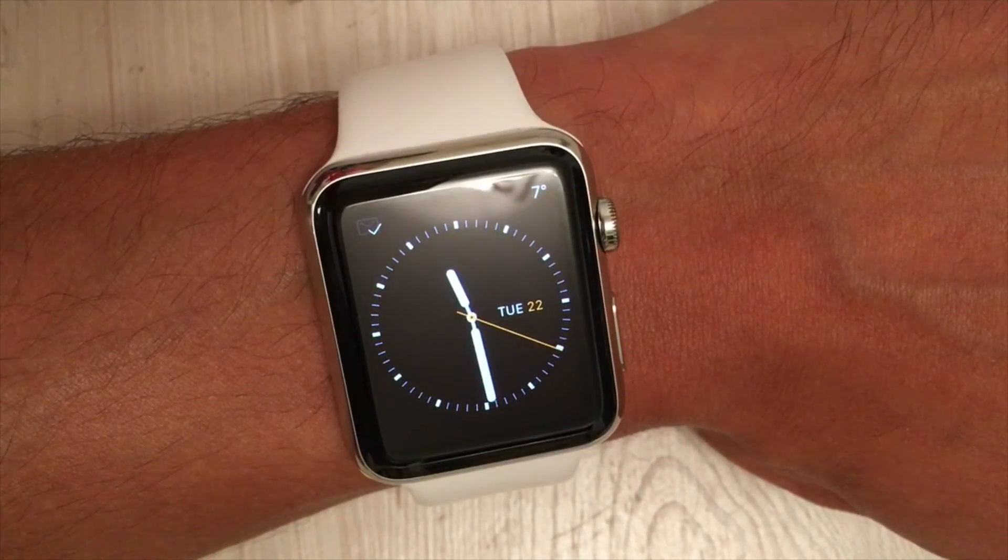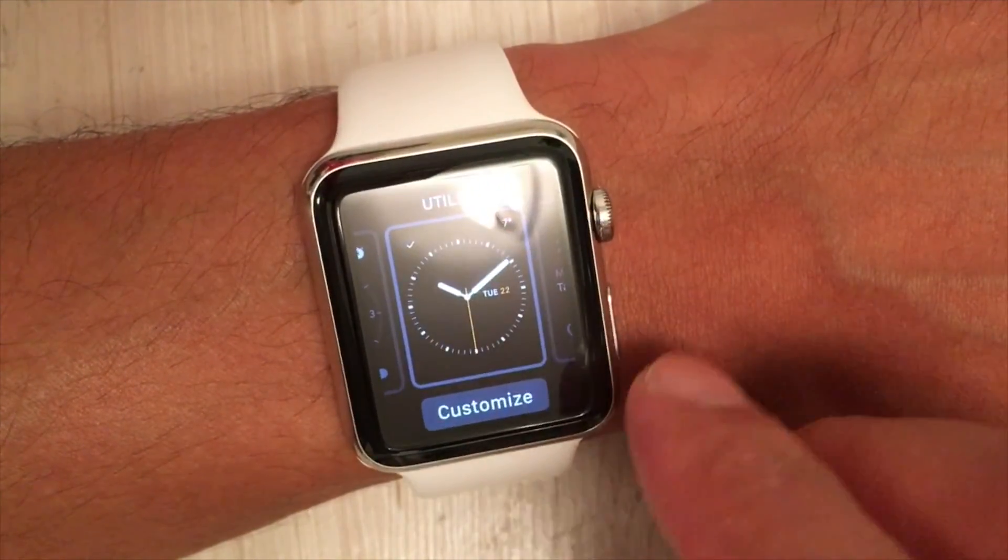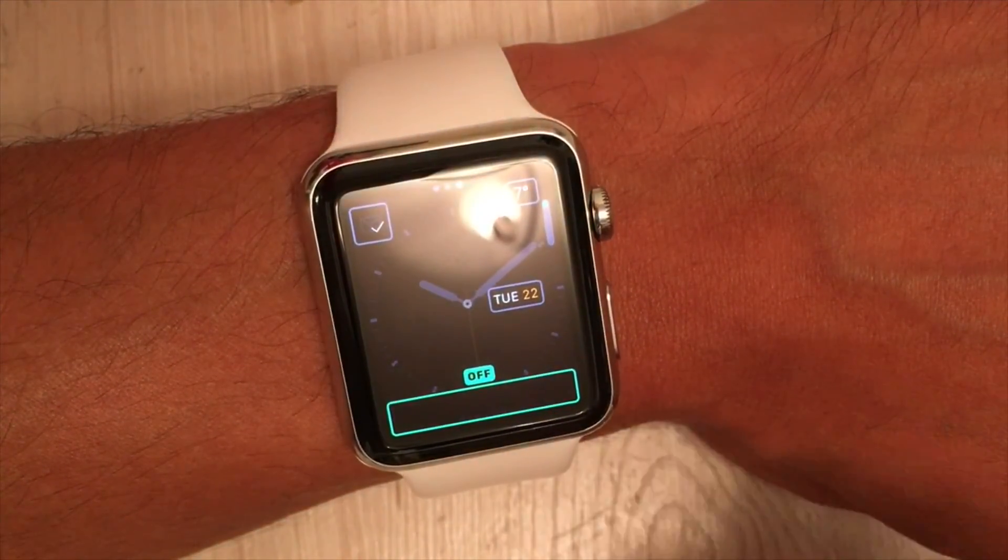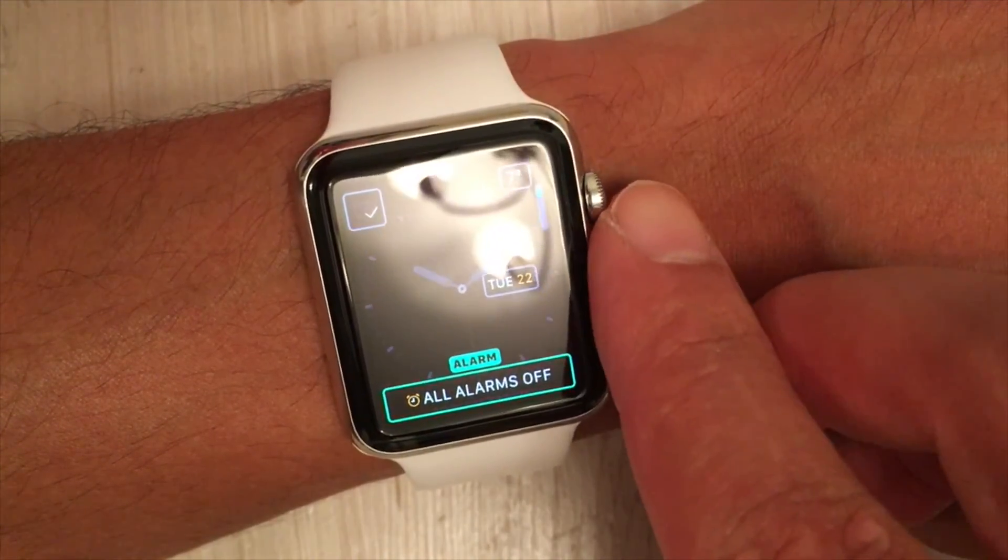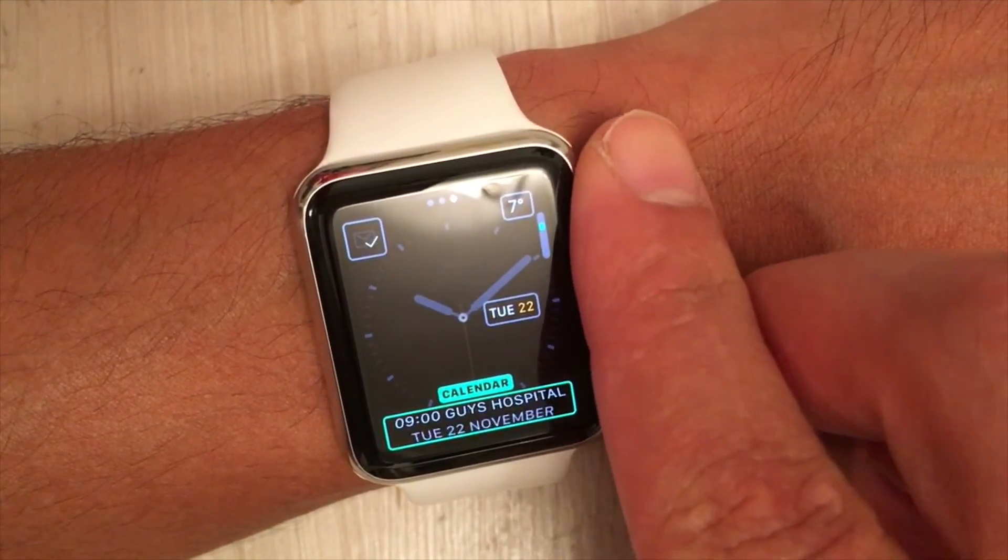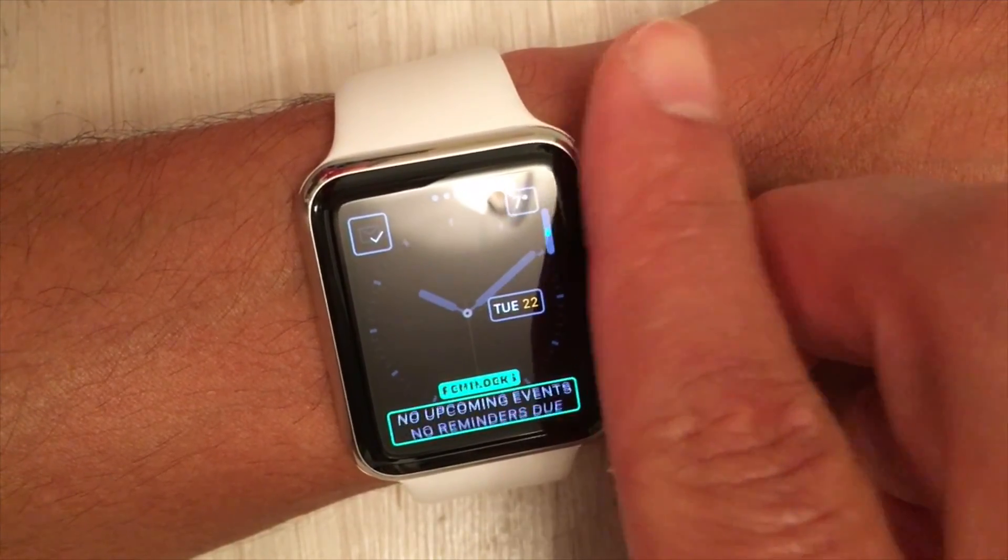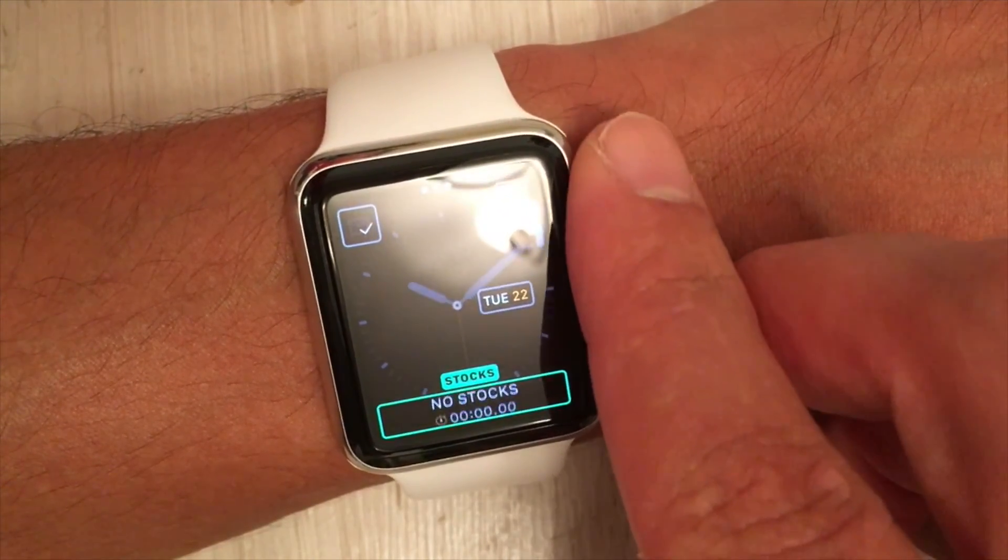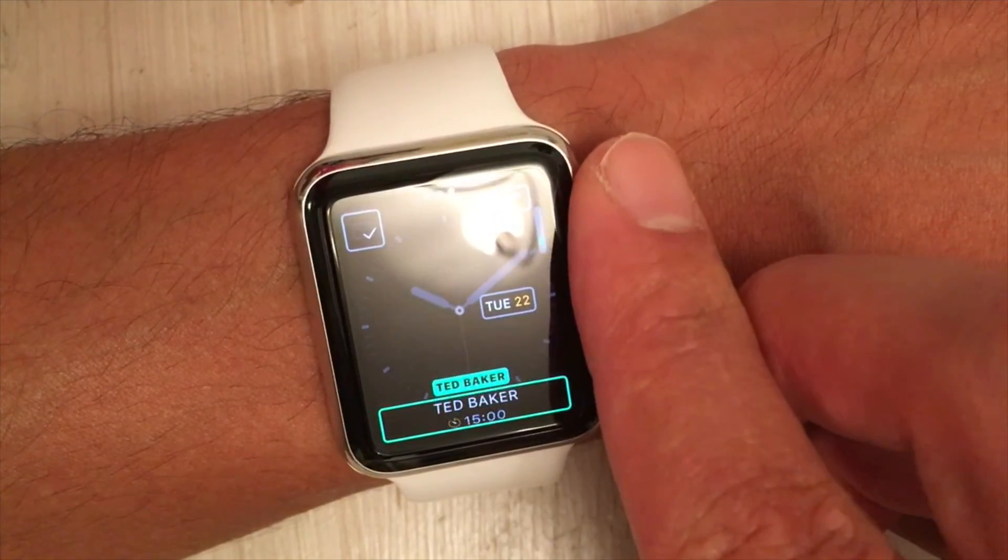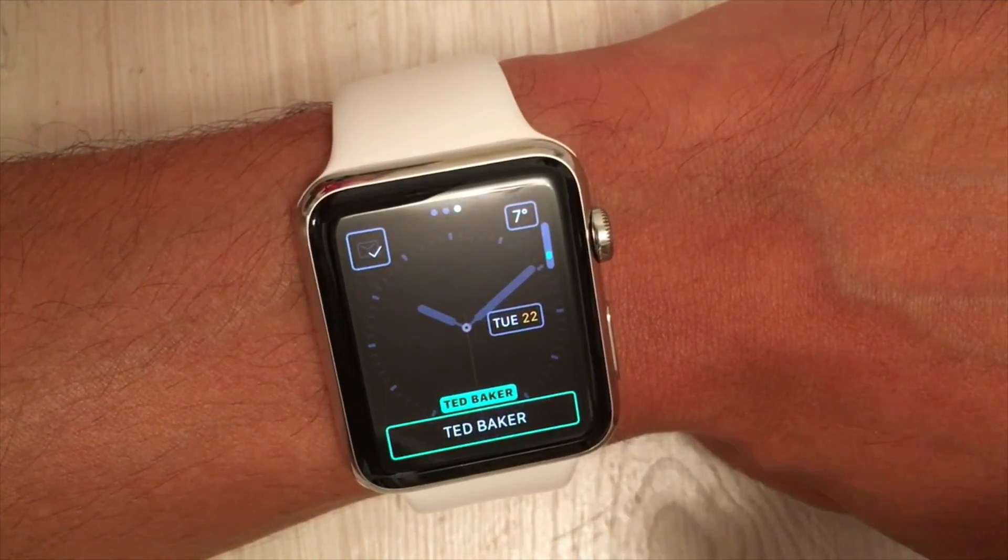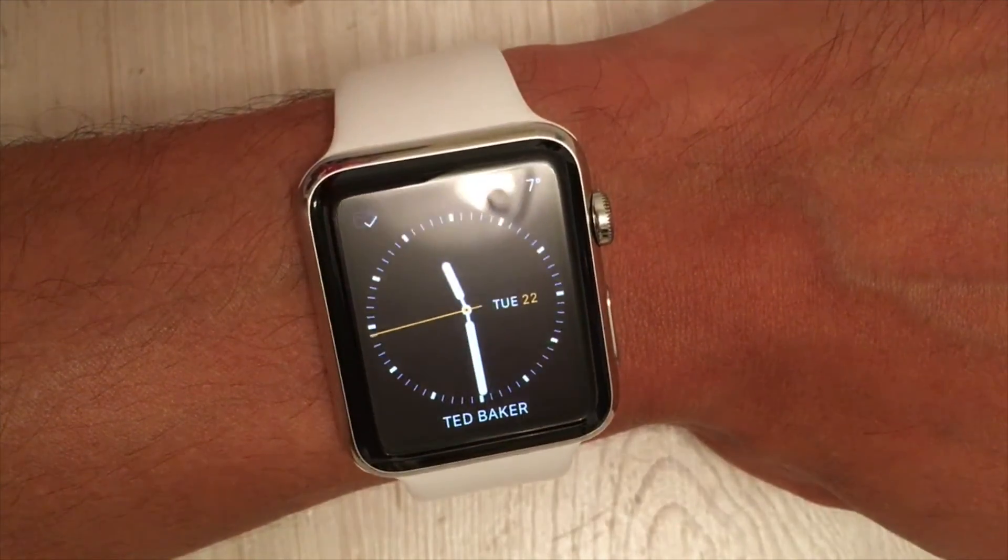Going to the watch now, just on the utility clock face, select the bottom complication. This will be in alphabetical order as you may know, so just scroll down and eventually you'll get to Ted Baker. That's the name of the complication, just select that.